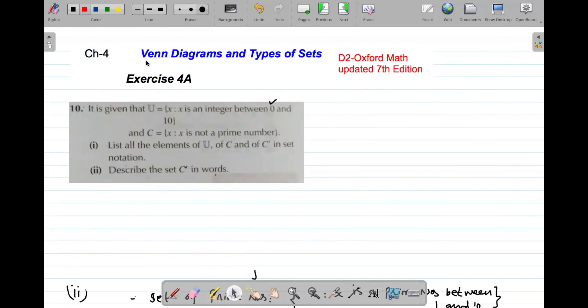Bismillahirrahmanirrahim. Asalaamu alaikum students. Today I am going to solve the intermediate questions of Exercise 4a of T2 updated 7th edition. Before starting, I request you please subscribe my channel and press the bell icon button.